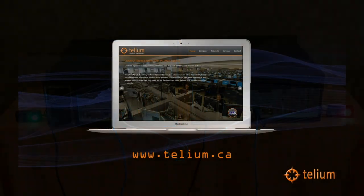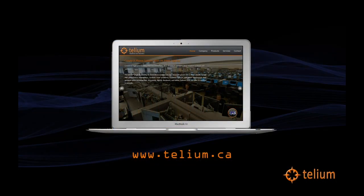To learn more about Haast, please visit www.telium.ca